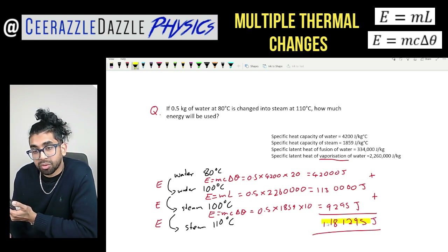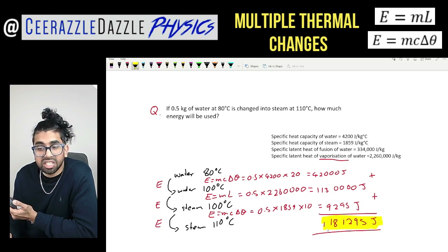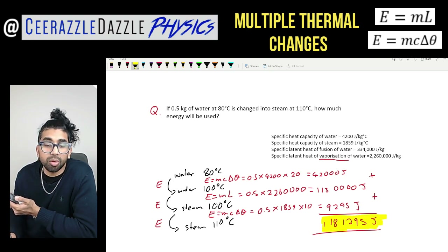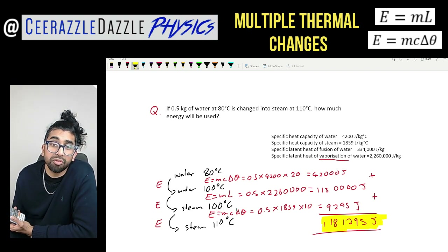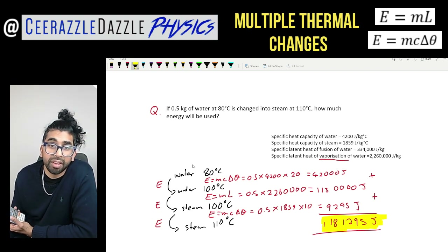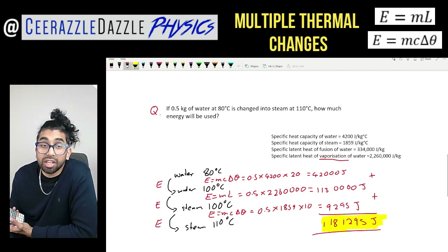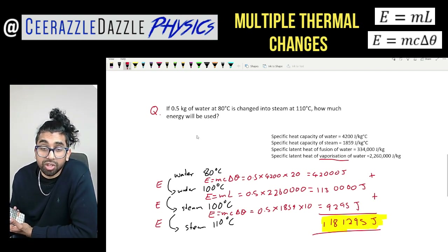Tricky question, but we need to be confident with both the specific heat capacity and the specific latent heat equations. Make sure you're happy using both of them. Now let's try an even harder question.